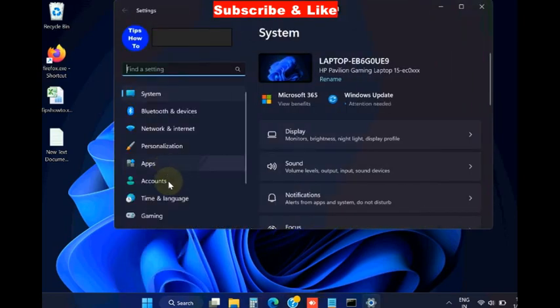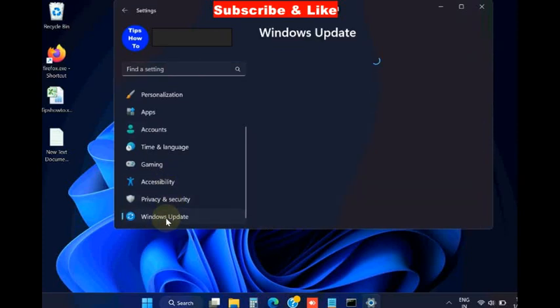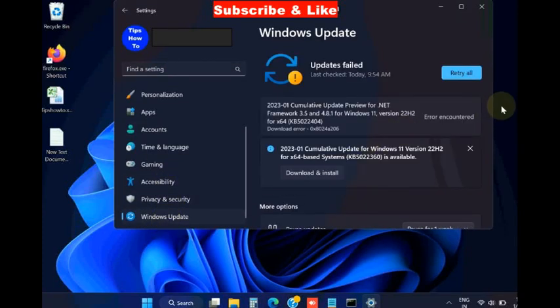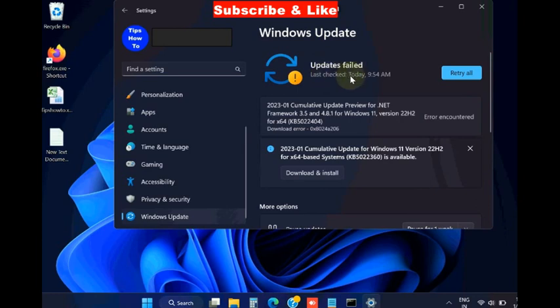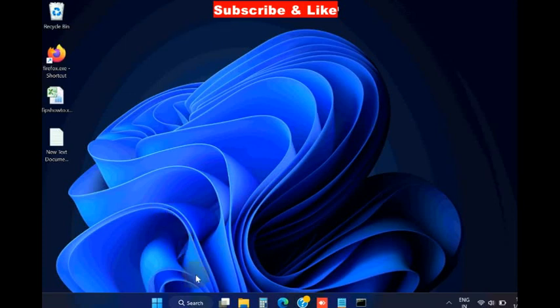Choose settings, go to Windows Update and install Windows latest update if any update available. If not available, click on check for updates and download and install Windows latest update. If this method does not work, go to next fixes.